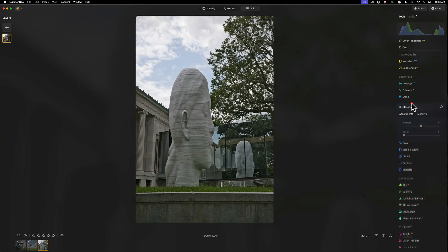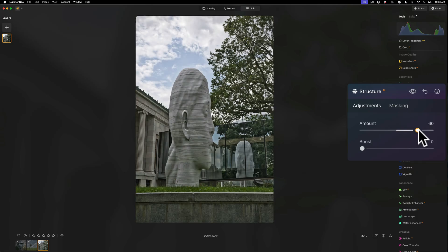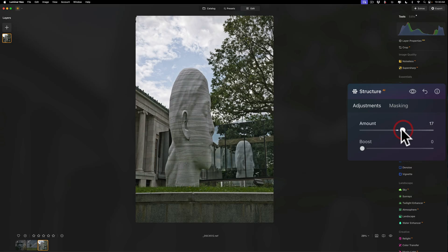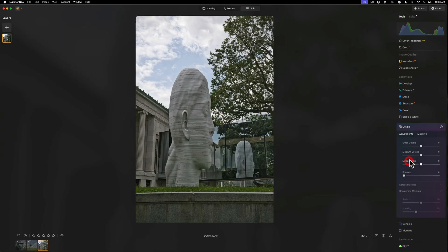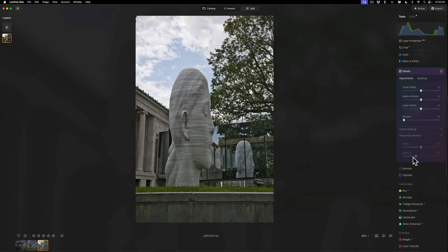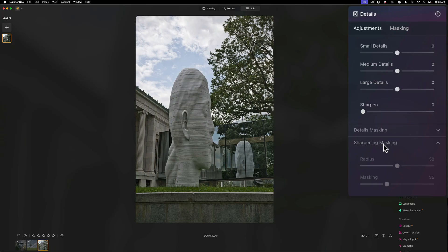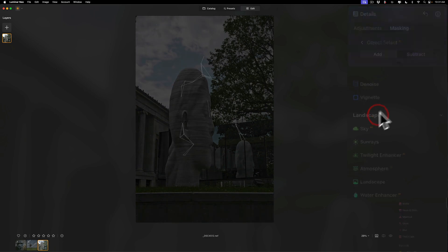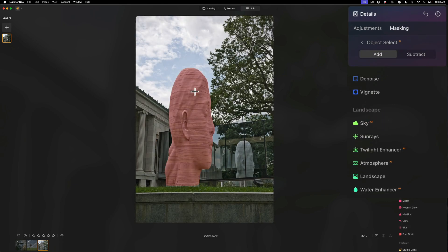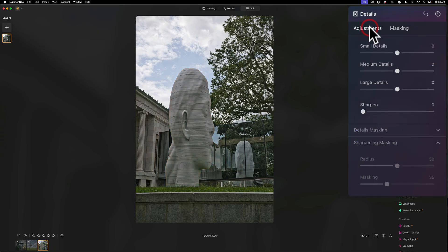So if I go here and let's say I'm ready to do my actual sharpening for the image, again, I would go to structure AI first. I would move this amount slider to the right. I want it to affect everything. That looks pretty good right there. Then I would go to Details. I want it to affect only the sculpture. So I'm going to go to masking and then I'm going to use the object mask. I'm going to click on the sculpture. You can see I got the red overlay on the sculpture.